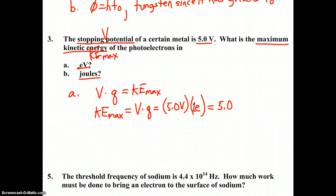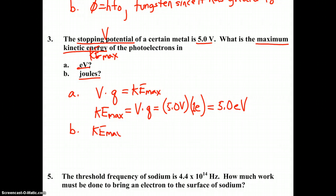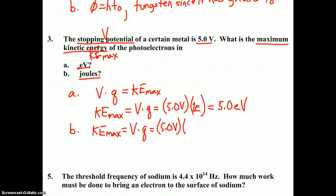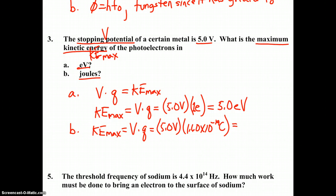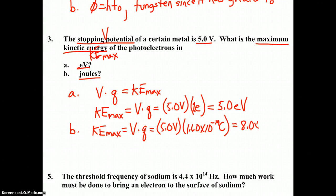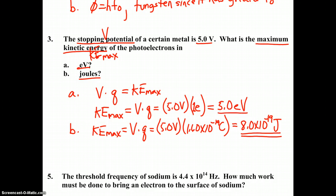5 times 1 is 5, and the units would be electron volts. If we want the answer in joules, it starts out very similar — still 5 volts of stopping potential — but this time when we substitute for Q, if we want the answer in joules, our charge has to be in coulombs. That would be 1.6 × 10⁻¹⁹ coulombs, the charge of an electron. We get the answer to be 8.0 × 10⁻¹⁹ joules. So there's your answer in joules, and there's your answer in electron volts.